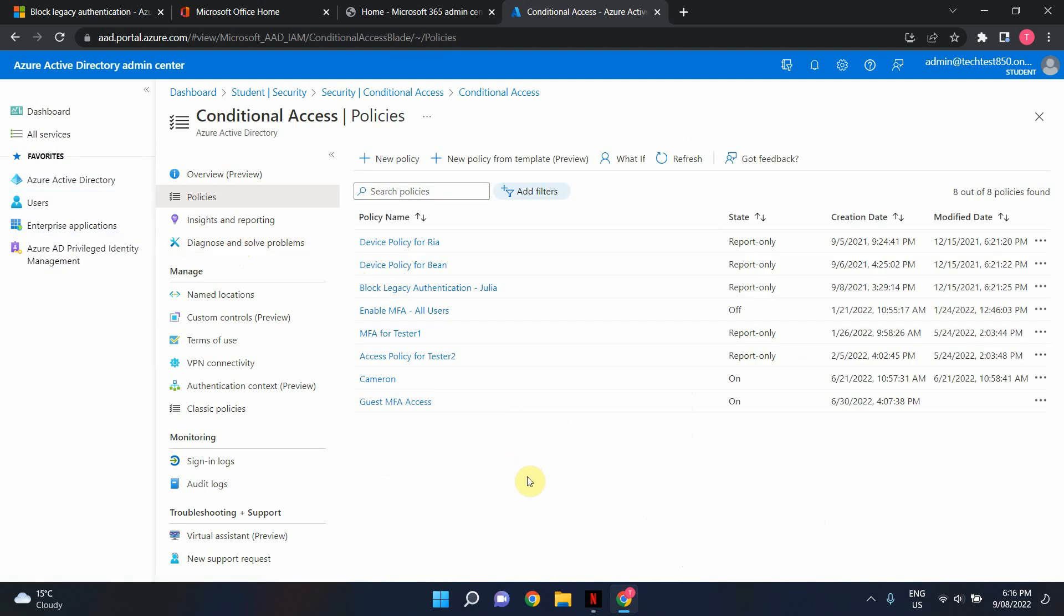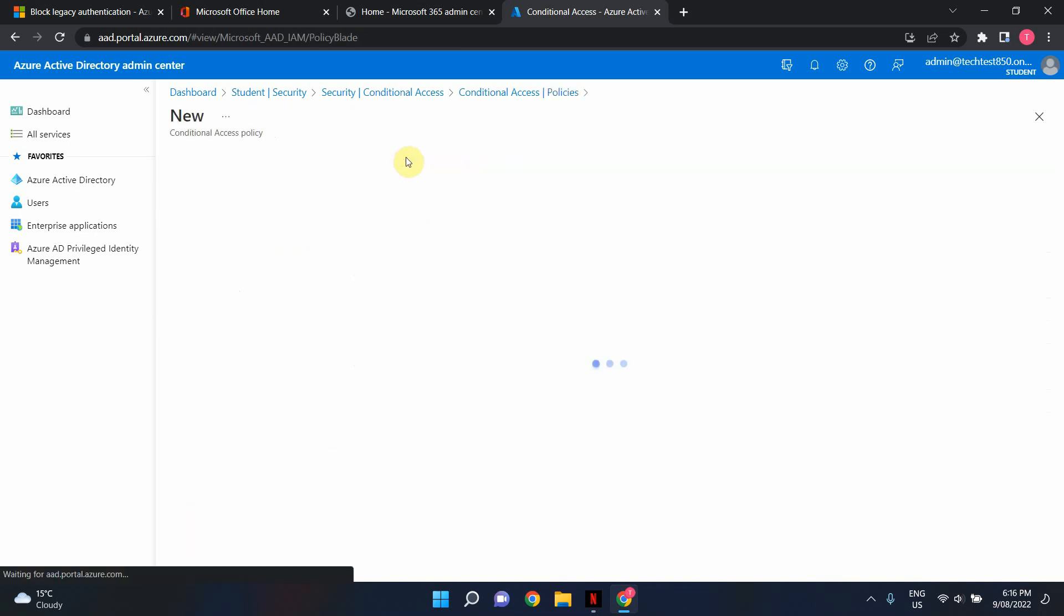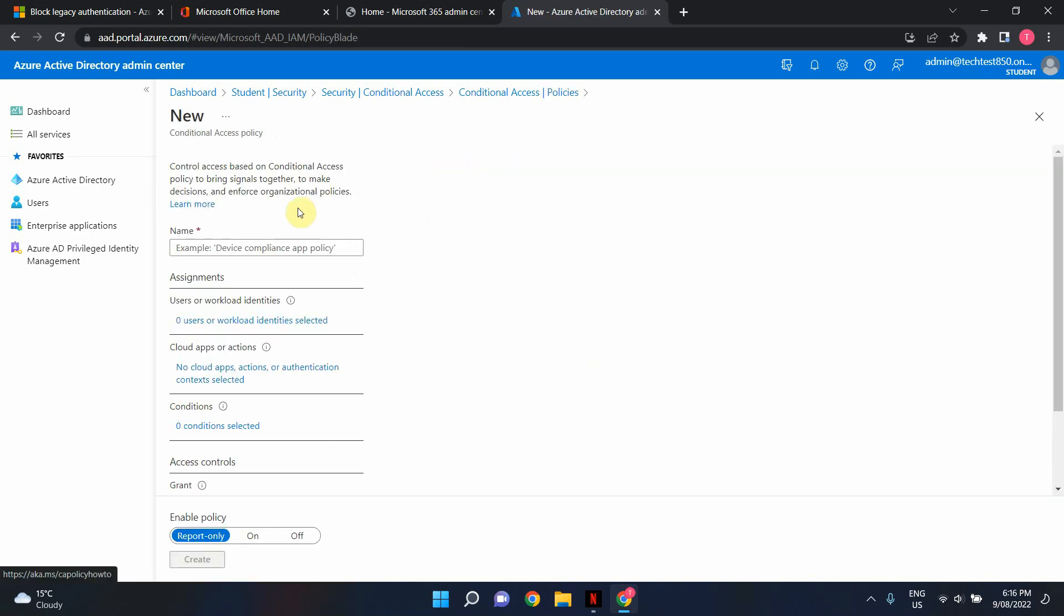Now remember in order to use conditional access policies you need to have an Azure AD P1 license. So when you're in conditional access policies click new policy and give it a user-friendly name. I'm going to name it Block Legacy Authentication